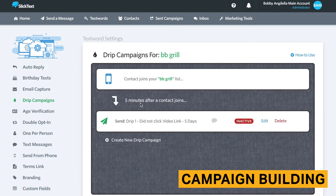Drip campaigns are one of the primary campaign types SMS marketers use for subscriber engagement. They are essentially a series of automated messages based on customer actions. This allows you to maintain continual engagement with your subscribers without spamming them.